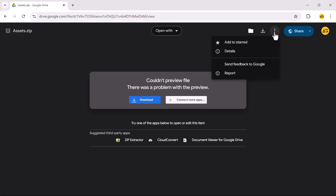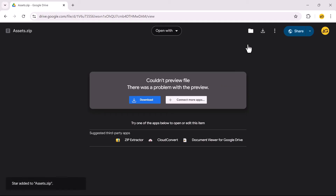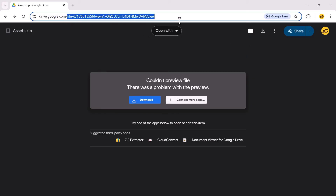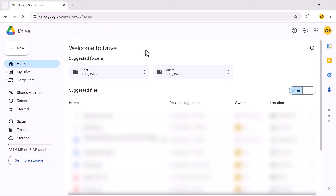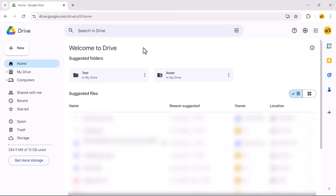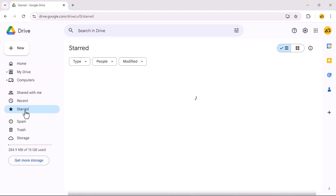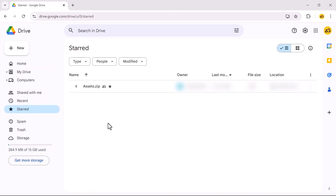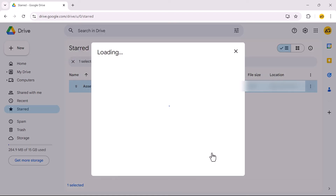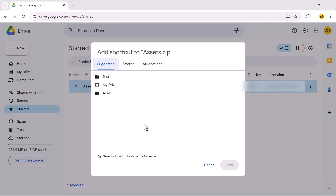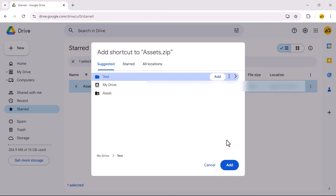For a shared link, click on the three-dot menu and click Add to Starred. Go to Google Drive and navigate to the Starred tab. Right-click on the file, select Organize, and select Add Shortcut. Create a new folder or select an existing folder, then click Add.